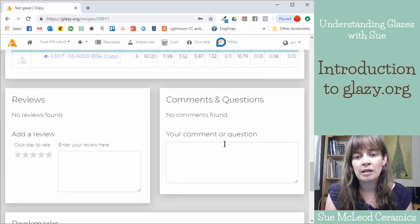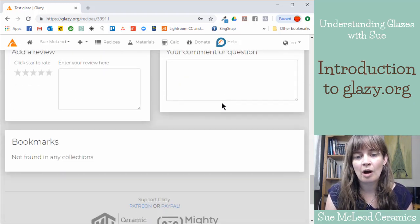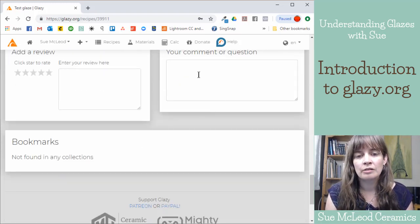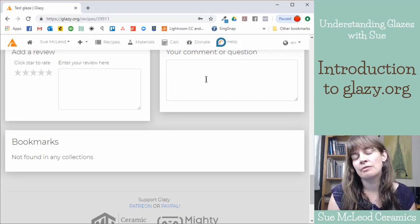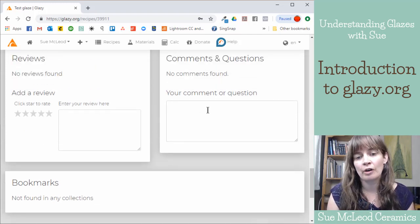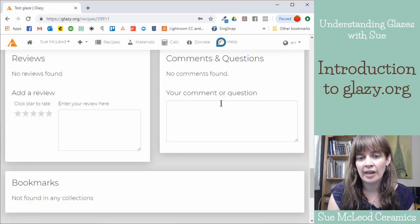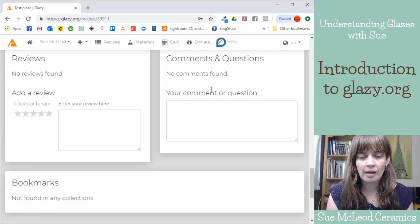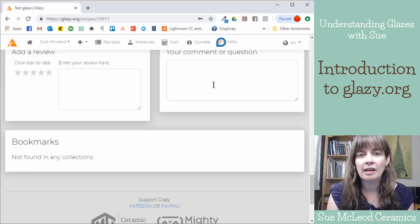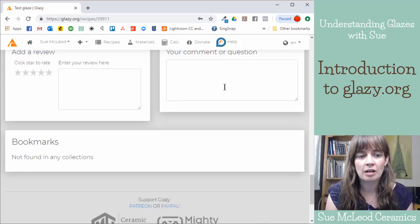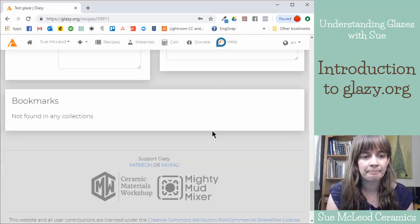And then you can also type comments. So if you're on someone else's recipe and you have a question about it, you can type that here and then they'll get a notification and then they can respond to your question.